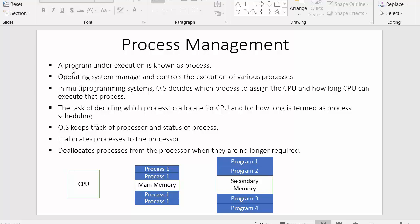The first point says a program under execution is known as a process. Whenever I create a program and make a file, I will store that file inside secondary memory — it may be a Java file, C++ file, or any other file. When I put that file inside secondary memory it becomes a program. When I move those programs into main memory, they are termed as processes.